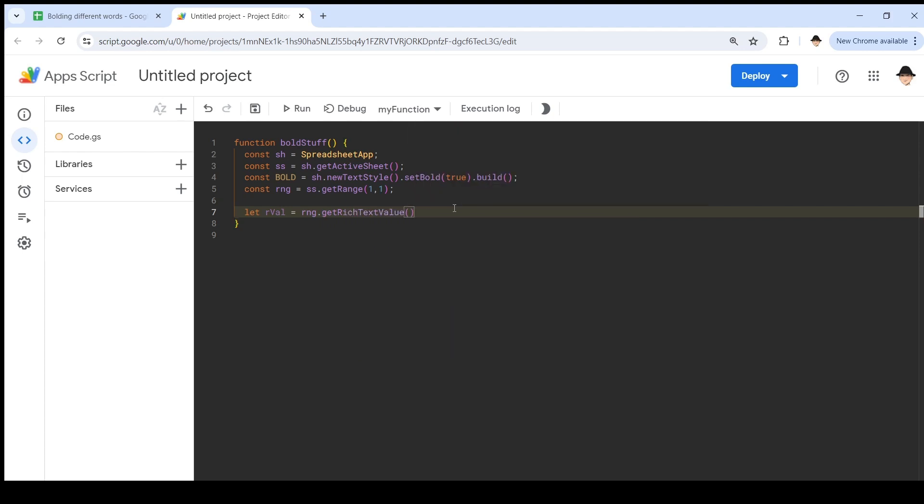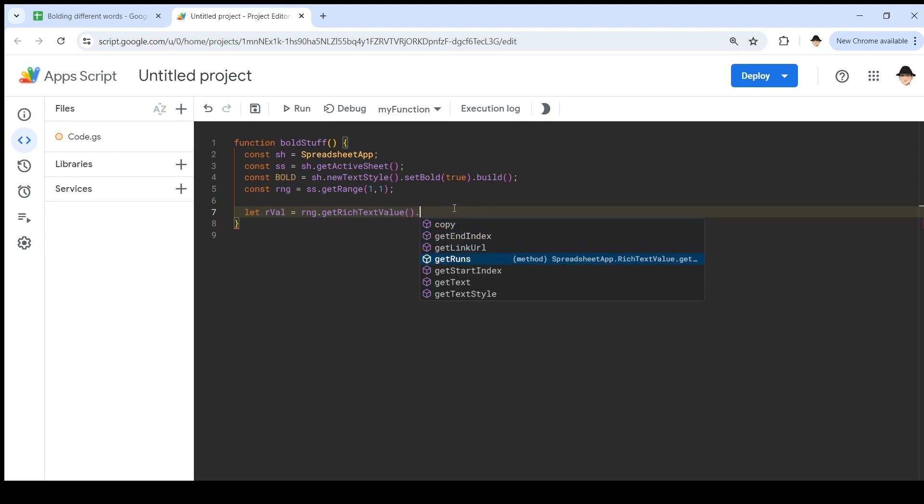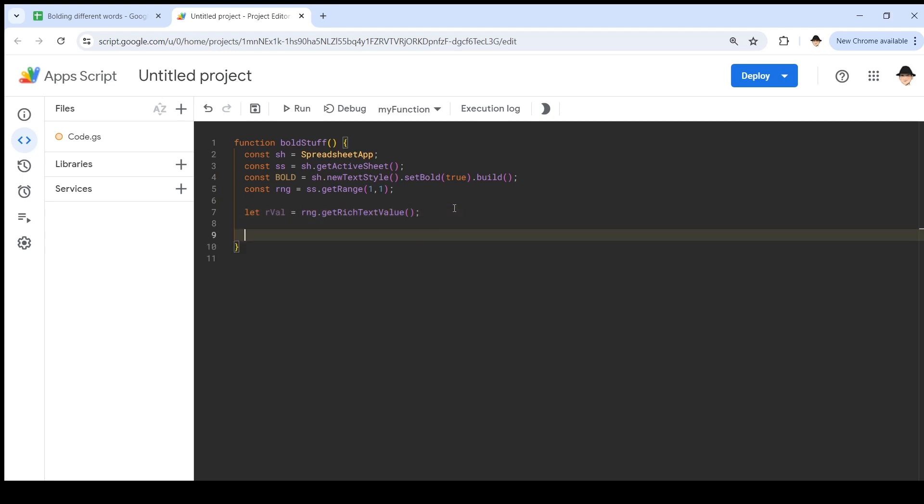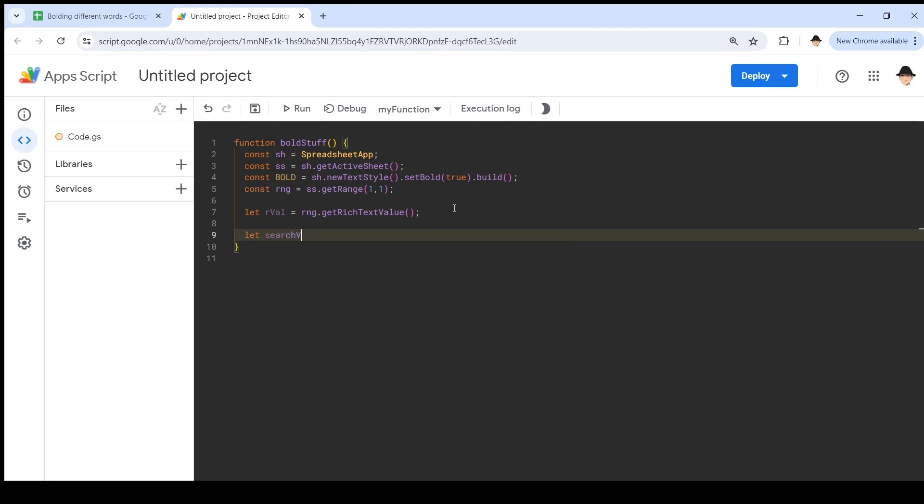That's where we have formatting and styling within the cell. Get the rich text value, which actually doesn't immediately have the text in it. For that, we need to do get rich text value dot get text. We're not going to get that yet because I want to have the rich text value isolated that we can work with. Now, for my search value, let search val equals 'these'. So that's the first thing we're going to bold.